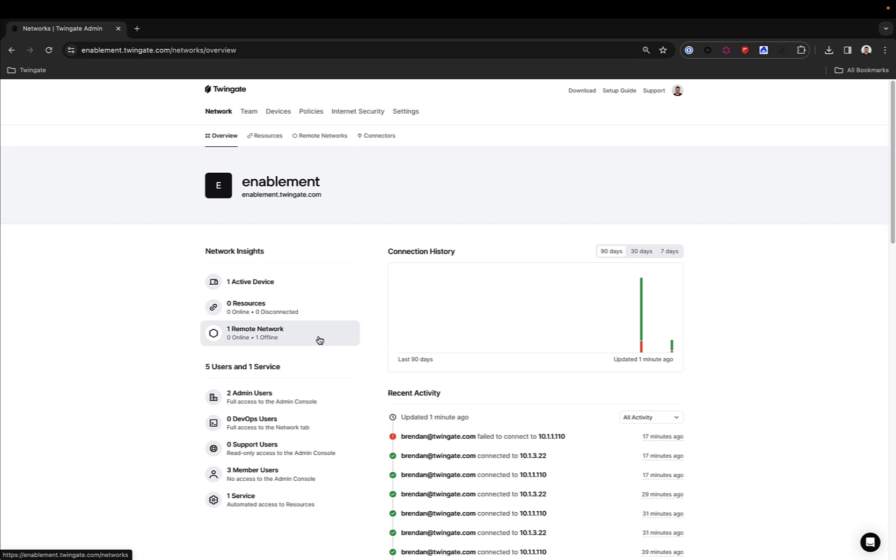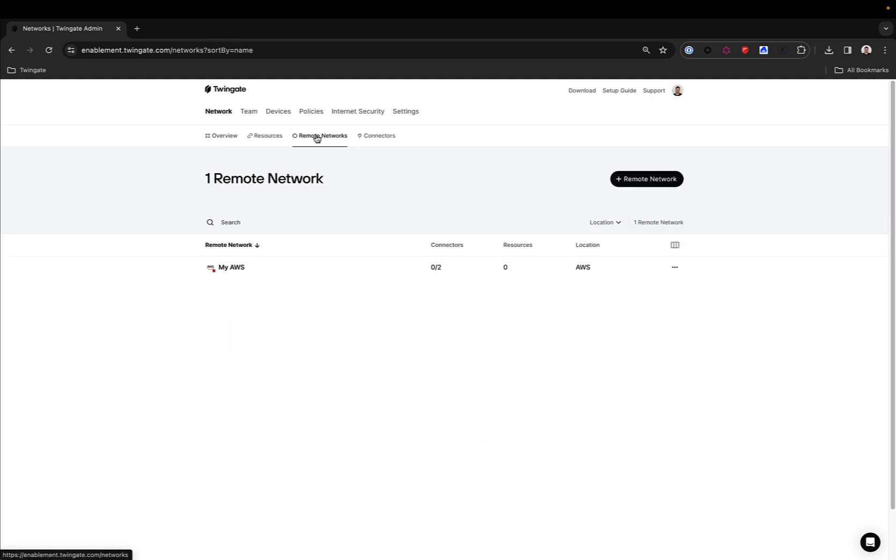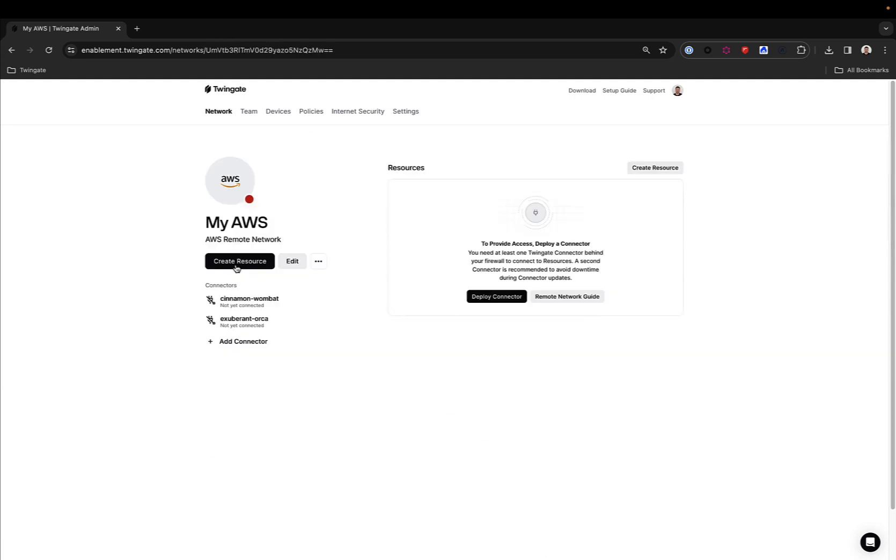Let's jump in. Now, what we're looking at here is the admin console for a new TwinGate account. In it, I have a remote network that essentially maps to my AWS network, which itself contains two separate endpoints that are two Windows servers.